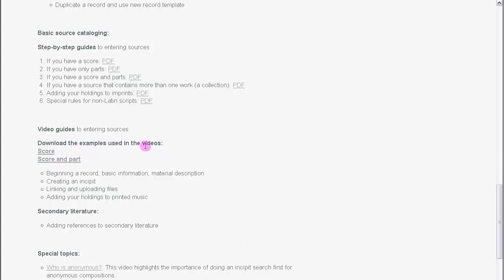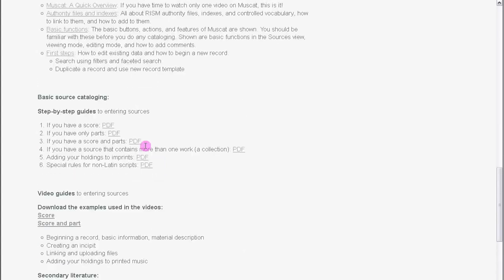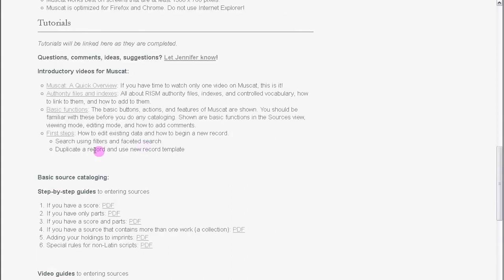While you're here, make sure you've watched my other introductory videos, because in this video right now I'm going to assume that you're familiar with all these basic MuseCat functions.